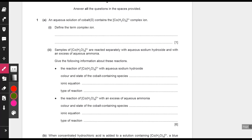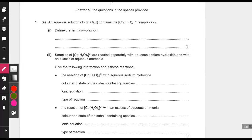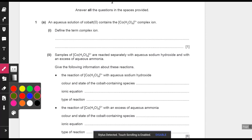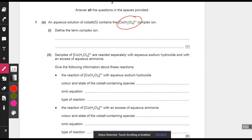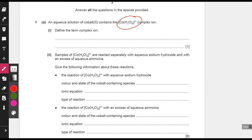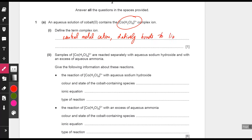This question is on complex ions. What are complex ions? Cobalt(H2O)6 2+ is a complex ion. A complex ion is when a central metal cation attracts lone pairs from ligands, forming dative bonds with those ligands and ending up forming a complex ion.